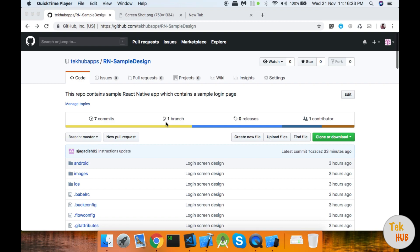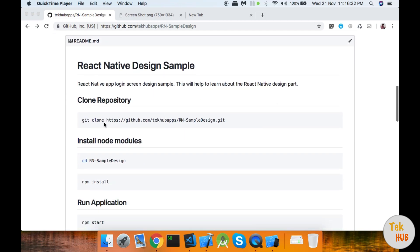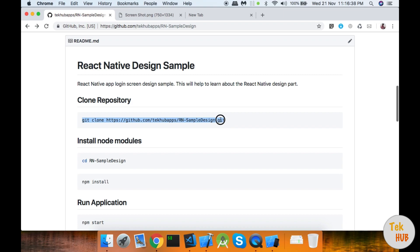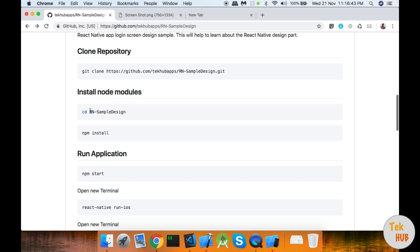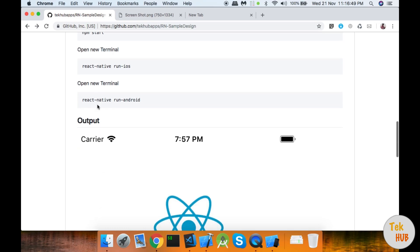In this tutorial, we will push the GitHub link in the description. The instructions are in the description: how to clone, how to install the node modules, and how to run the application.